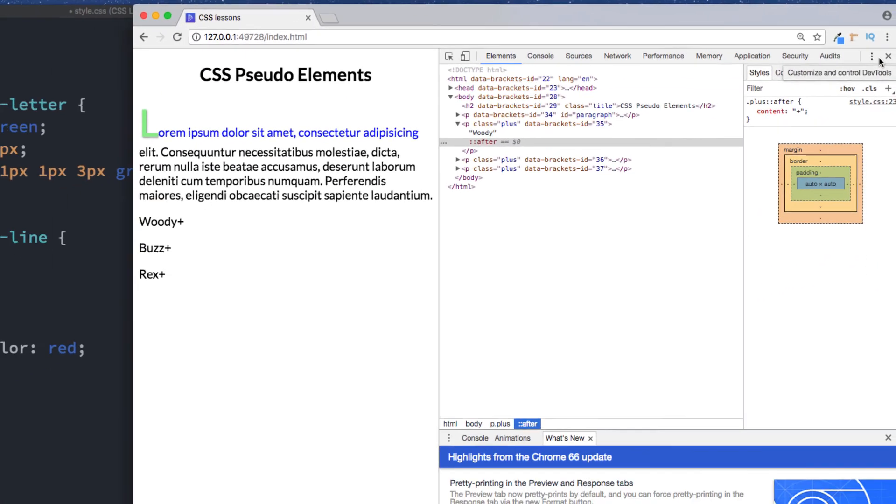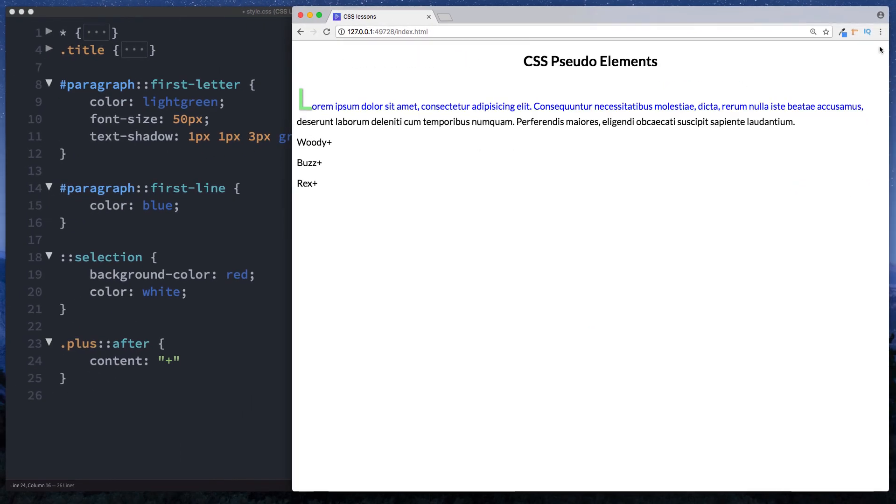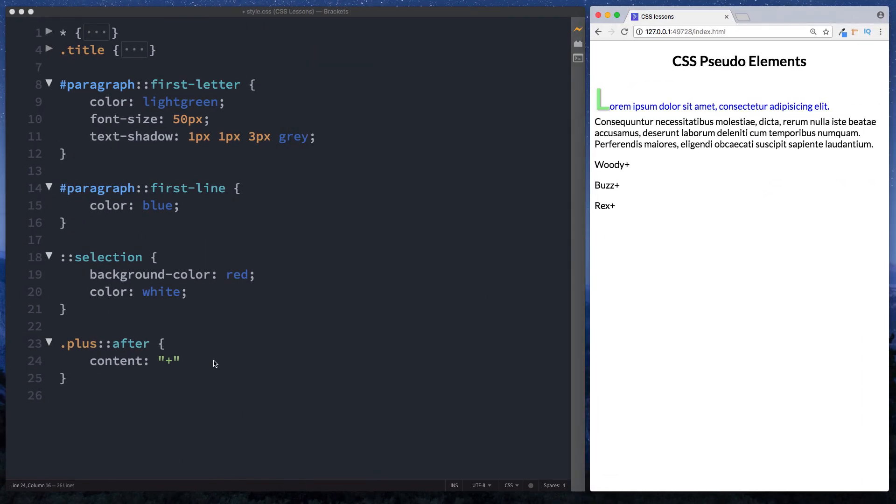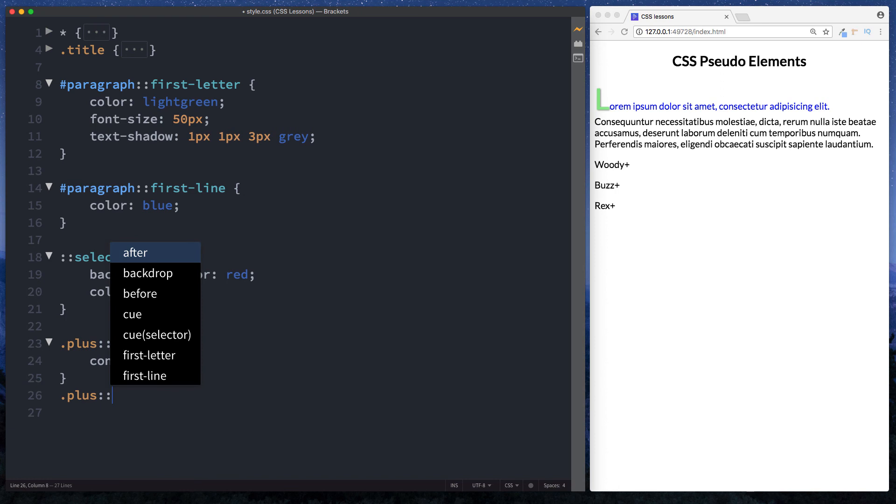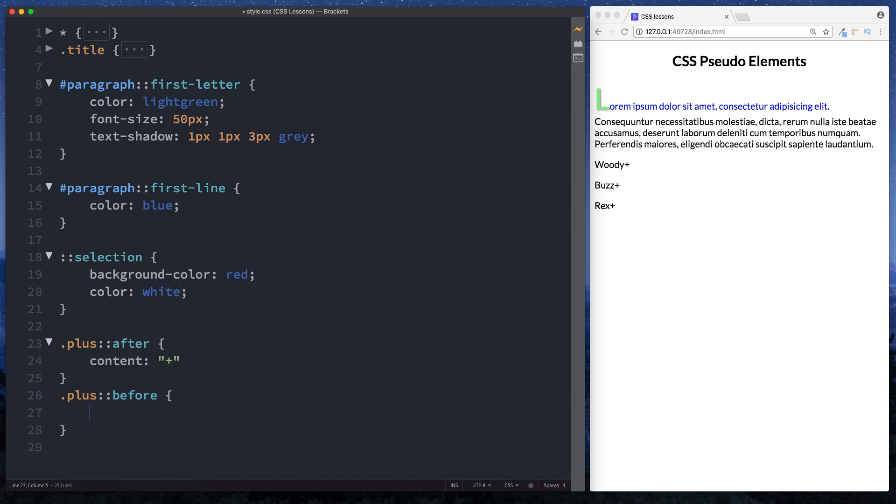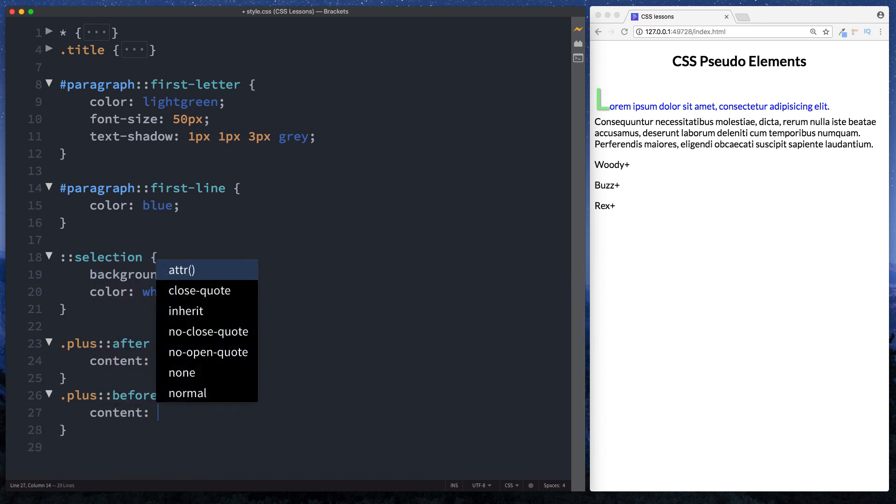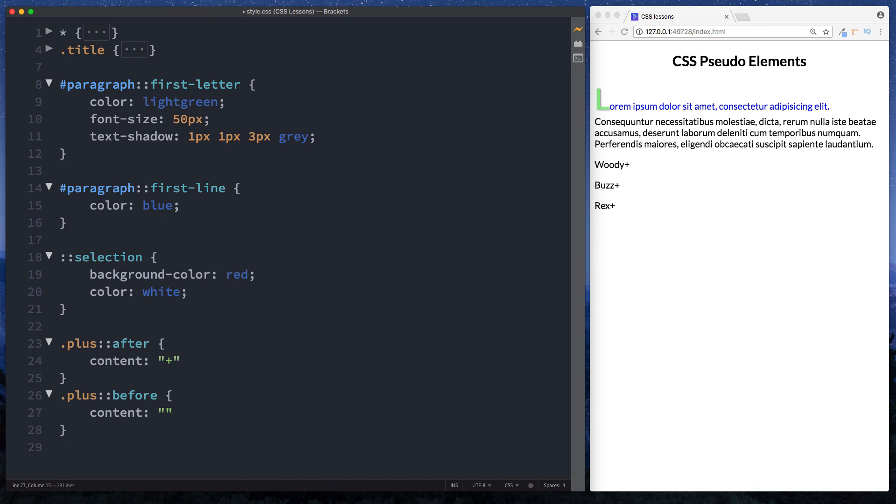So let's actually add something else to this. To add something before this. As I guessed it, it is the CSS pseudo element of before. So let's just do class of plus. Double colon. And we're looking for before. Content is going to be a minus symbol. So I should put space in here. And up here as well.